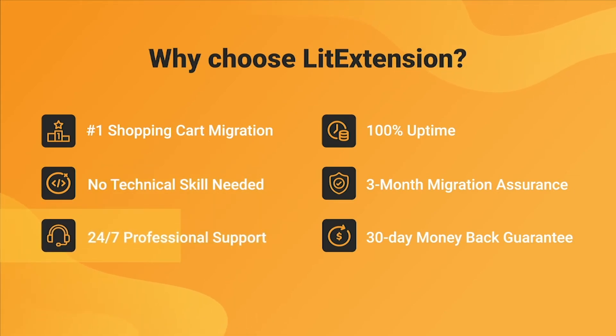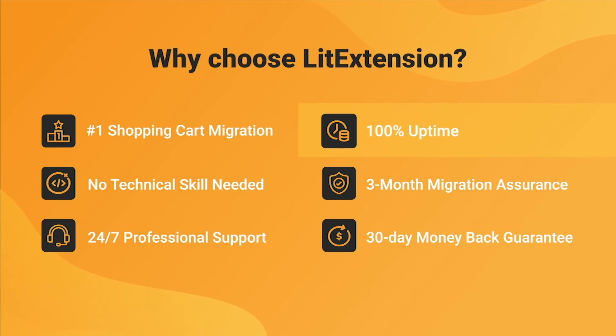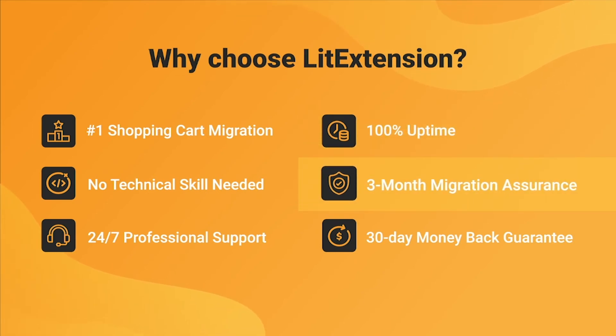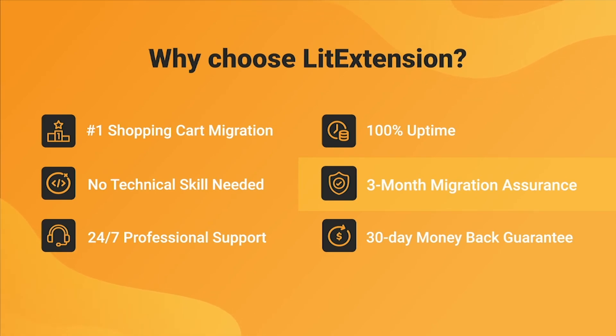We also ensure 100% uptime for your store during the replatforming process, which means no sales lost. Besides, we provide 3 months of free and unlimited recent migration, re-migration, and smart update to ensure your new store goes live with no data left behind.